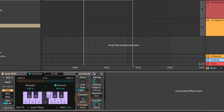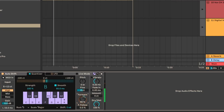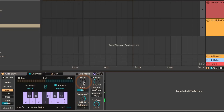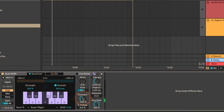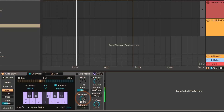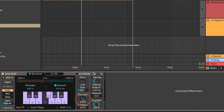Next we've got the formant shift. This is basically the resonances of the vocal. You can see I've turned pitch shifting off again and it still sounds more chipmunk-like. If I go the opposite direction, you get the opposite effect. This is something I would use lightly unless you want a really crazy effect. One thing I forgot to mention: there's also an input gain, so if the vocal is pretty quiet you can adjust the input gain accordingly.